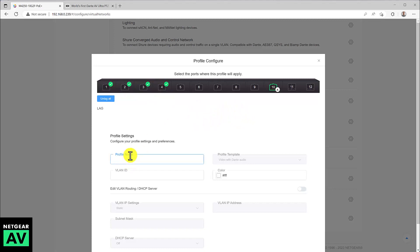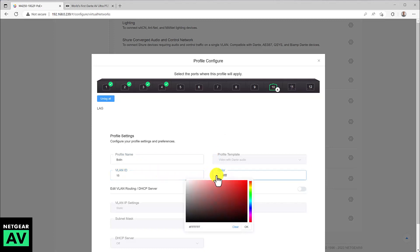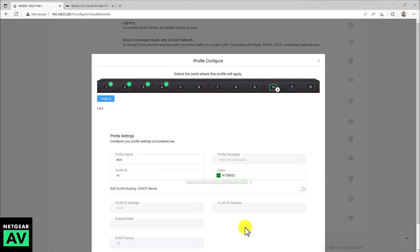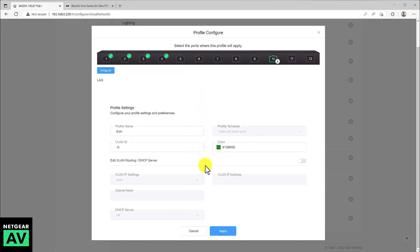Let's name this Bolin. In this case, I'm going to give it a VLAN ID of 15, and I'm going to assign this a color so that when I look at the switch, I can tell clearly which ports are configured for Bolin and the Dante AV. And there's a lot of other things we can do here in this menu, like setting up DHCP server.